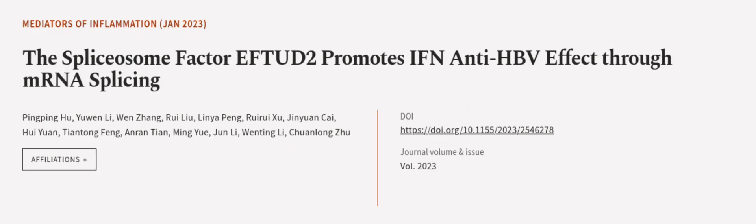Overall, this study provides new insights into the molecular mechanisms of EFTUD2's involvement in IFN-mediated antiviral responses.